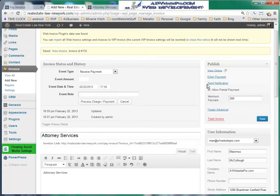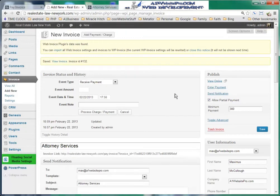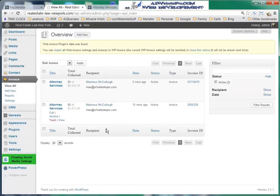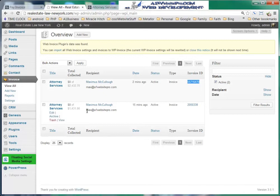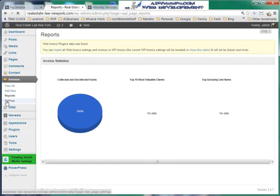We're going to go ahead and send a notification, which will come to my email in just a minute. Then we'll go view all invoices. You can see there are two invoices — I had created one earlier — showing the invoice ID number and everything at a glance. If you want to look at reports, you can see how much is unpaid.